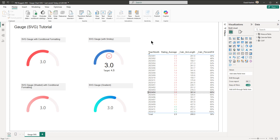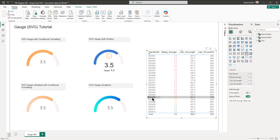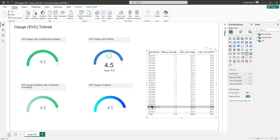Hello and welcome. In this video we are going to build gauge charts using SVGs in Power BI. We are going to build four types of gauge charts. The first one would be with conditional formatting which changes according to certain criteria — when it's below a certain value it's red, when we choose another value it's yellow, and when it meets a certain criteria it becomes green.